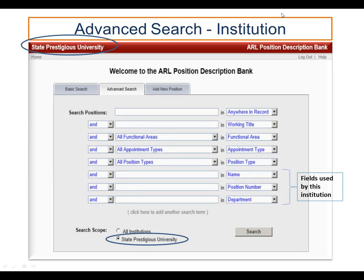There are also advanced search options. It's easiest to think of two kinds: an institutional level advanced search or a global advanced search. This is an institutional level search because the user from State Prestigious University has selected their institution through the radial button. It includes the ability to do keyword searches on two fields and to also identify functional areas, appointment type, and position type from the required metadata. At the institutional level, the system also gives immediate searching access to the fields they have identified to use at their institution — in this case, name, position number, and department.